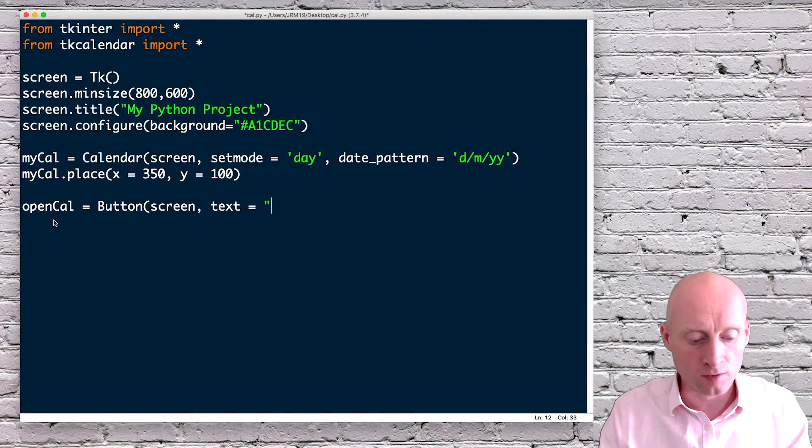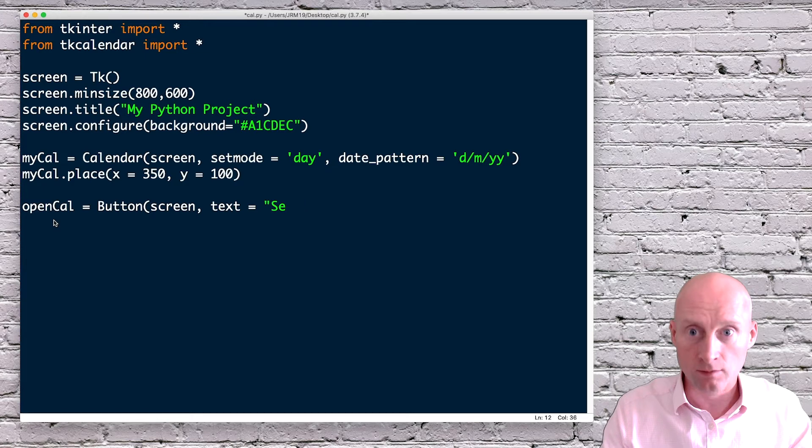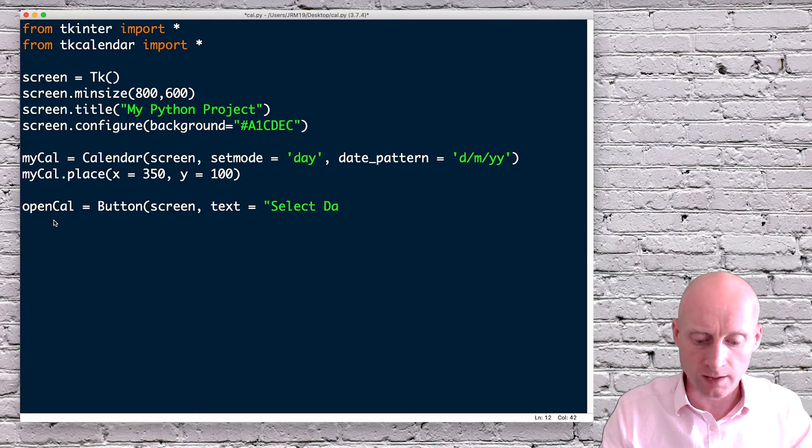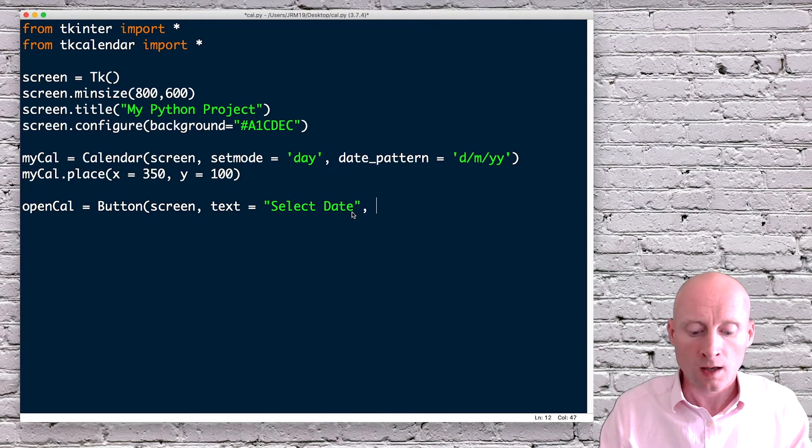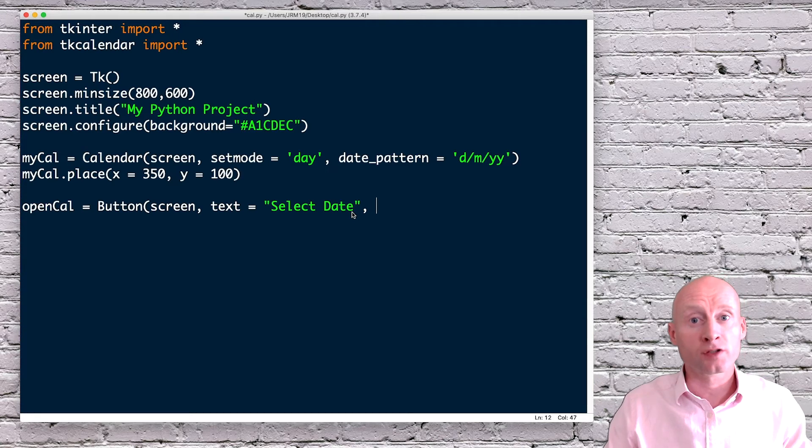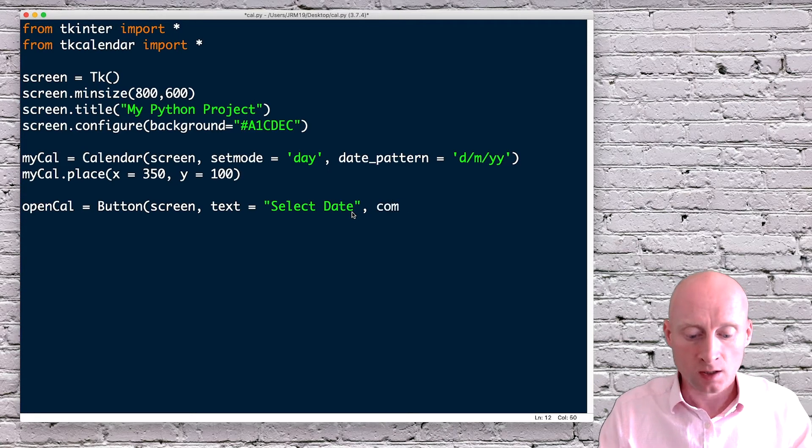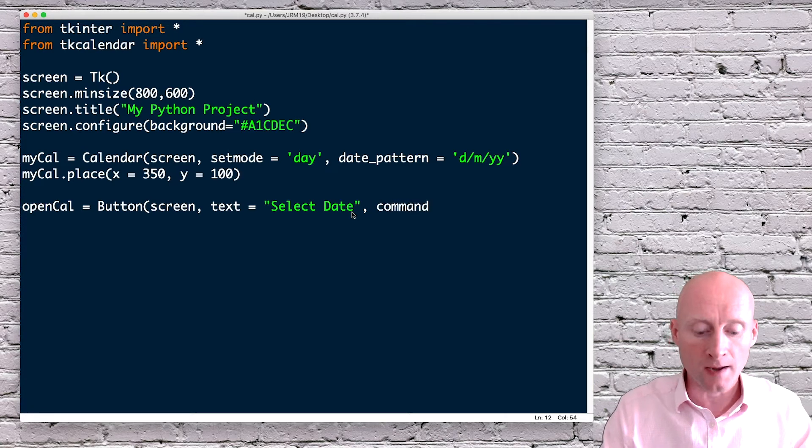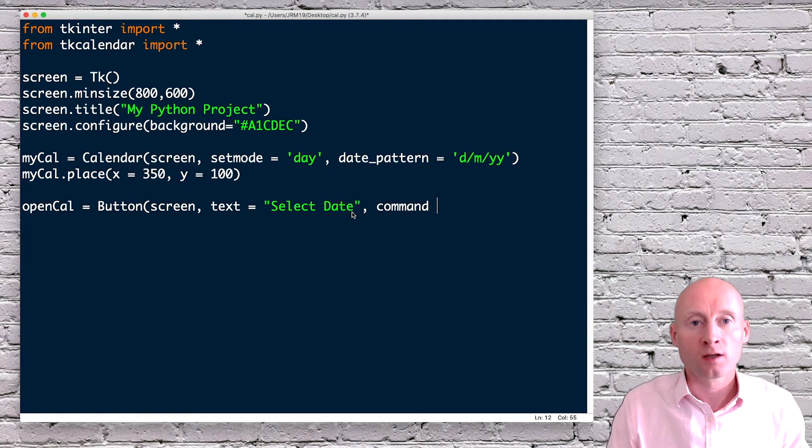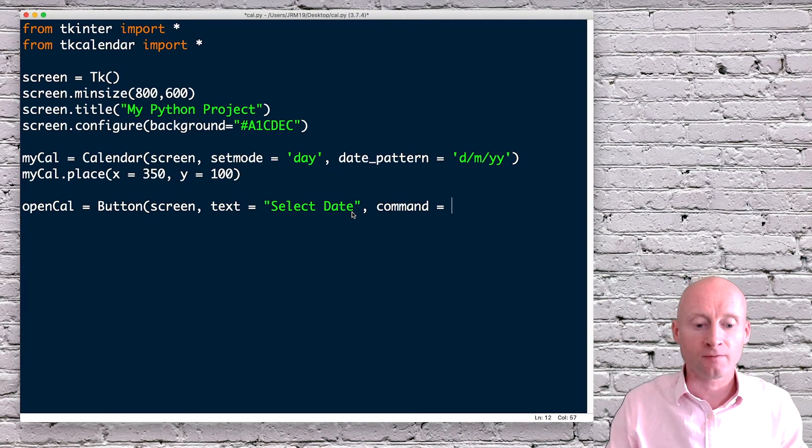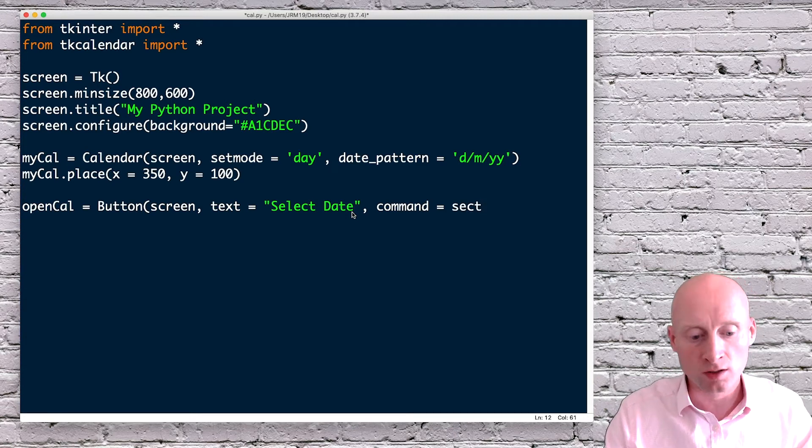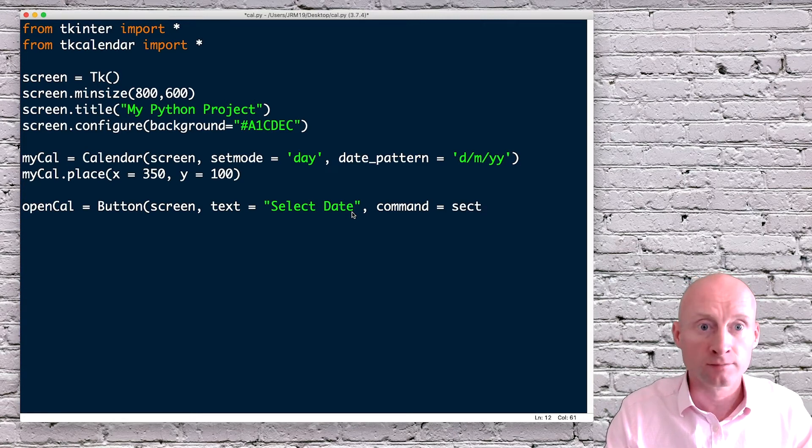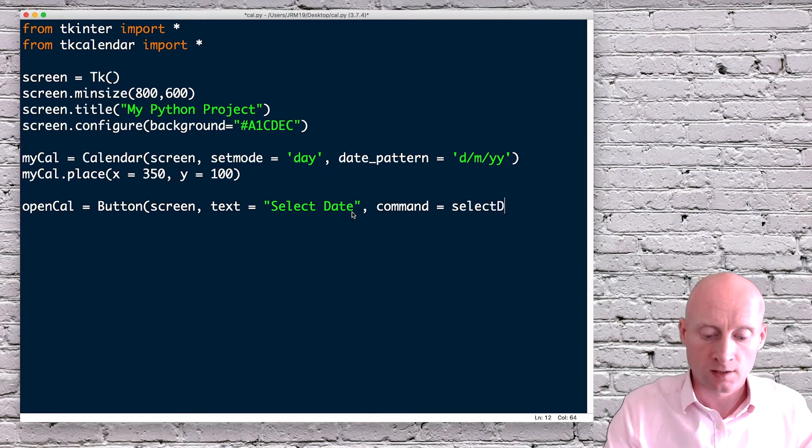I'm going to say select date. And then I need to say what I want to do once that button is pressed. So what command do I want to run? And I will create a function. So once that button is clicked, that function will run. If I call that function selectDate.